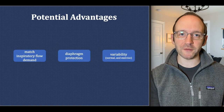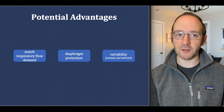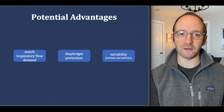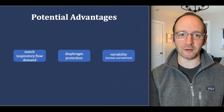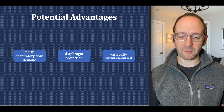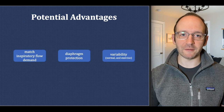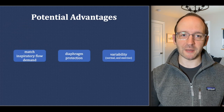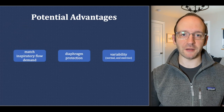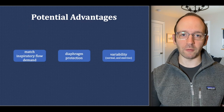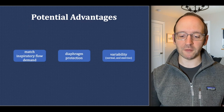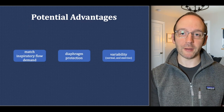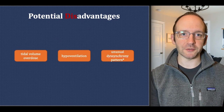There are several potential advantages of this mode. First, you can match the inspiratory flow demand of the patient, which is something that is done very poorly in modes like volume control or PRVC. Because the amount of support is variable based on the amount of effort provided by the patient, diaphragm protection is potentially occurring. And finally, this provides some normal variability — we don't all breathe a fixed tidal volume every breath, and when we exercise, we'd like to increase our minute ventilation.